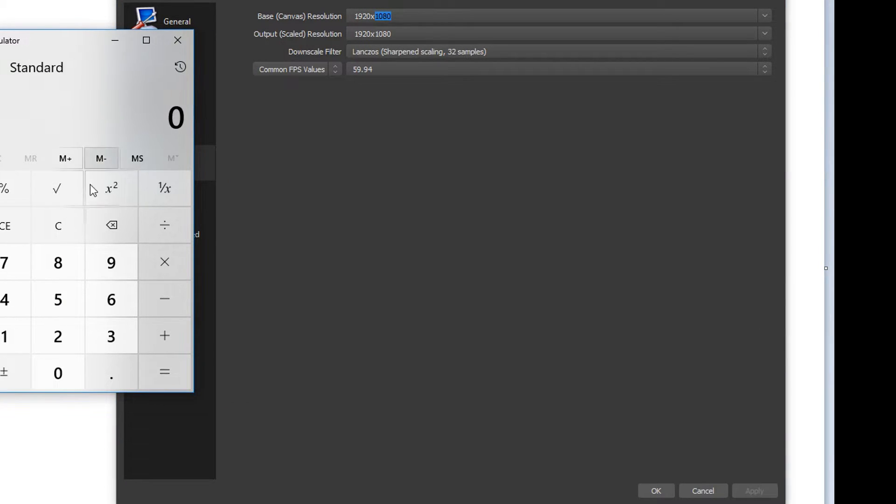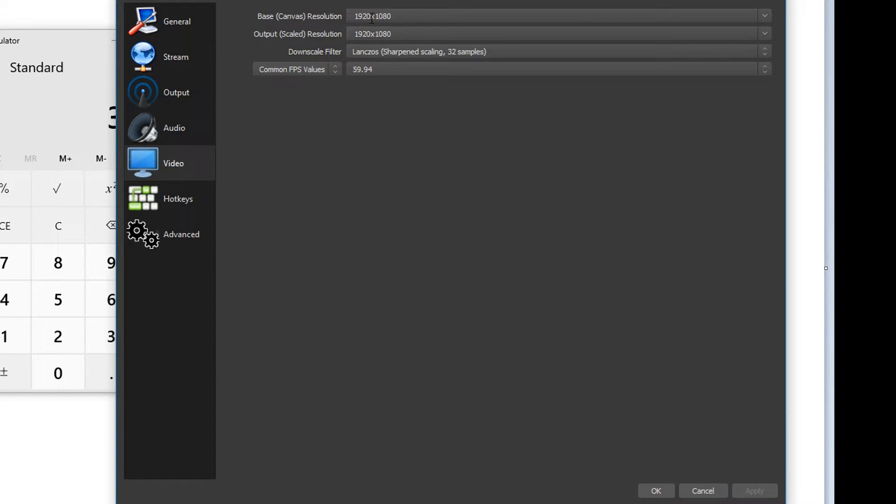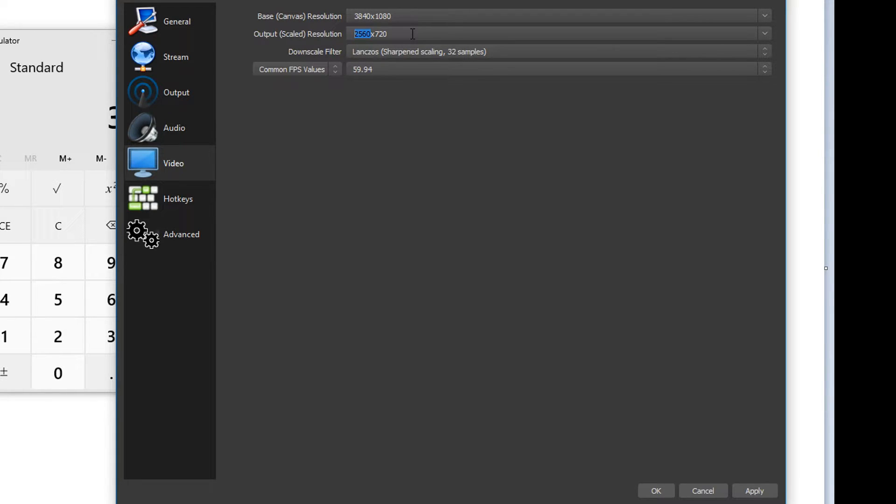So we bring up a calculator and do 1920 times 2. We need to do that: 3840. Output scaled we don't need that. We need to do 3840 by 1080, and then we hit apply.